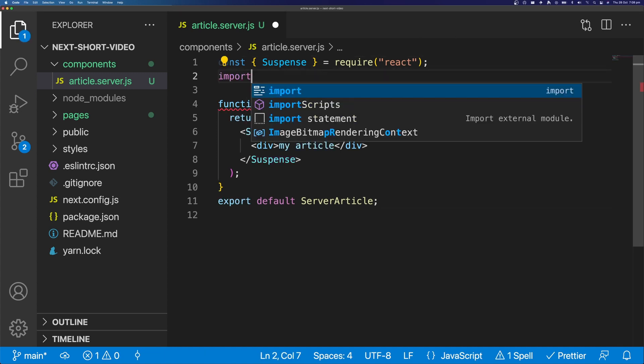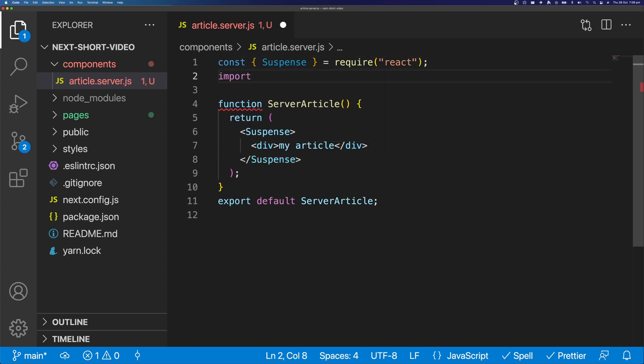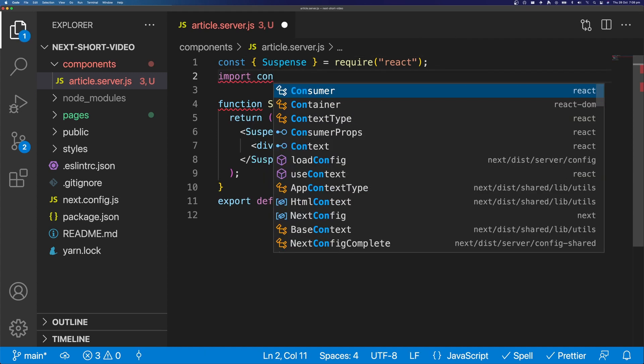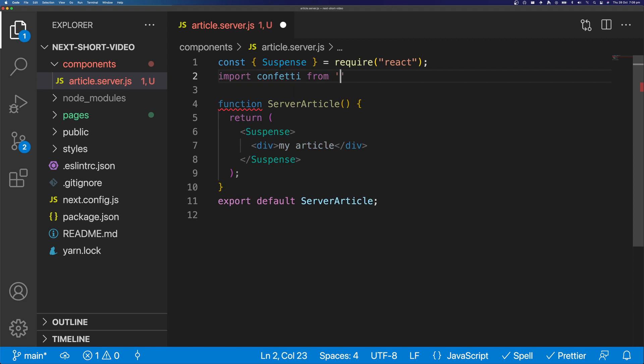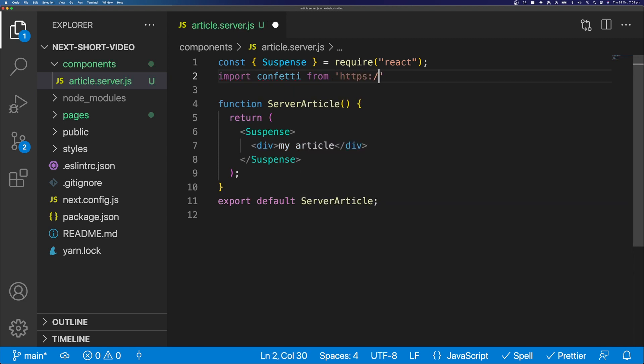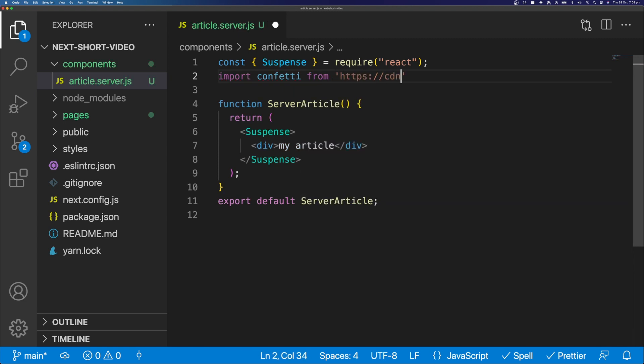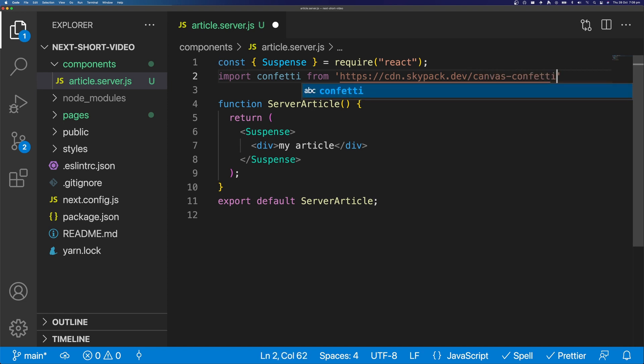You may have seen Deno's package system, or lack of, and thought wow that's cool. With Next.js 12, you can skip the installs and import modules directly from their CDN. Like Deno, Next caches the modules locally so you can keep developing offline once the module has been downloaded.